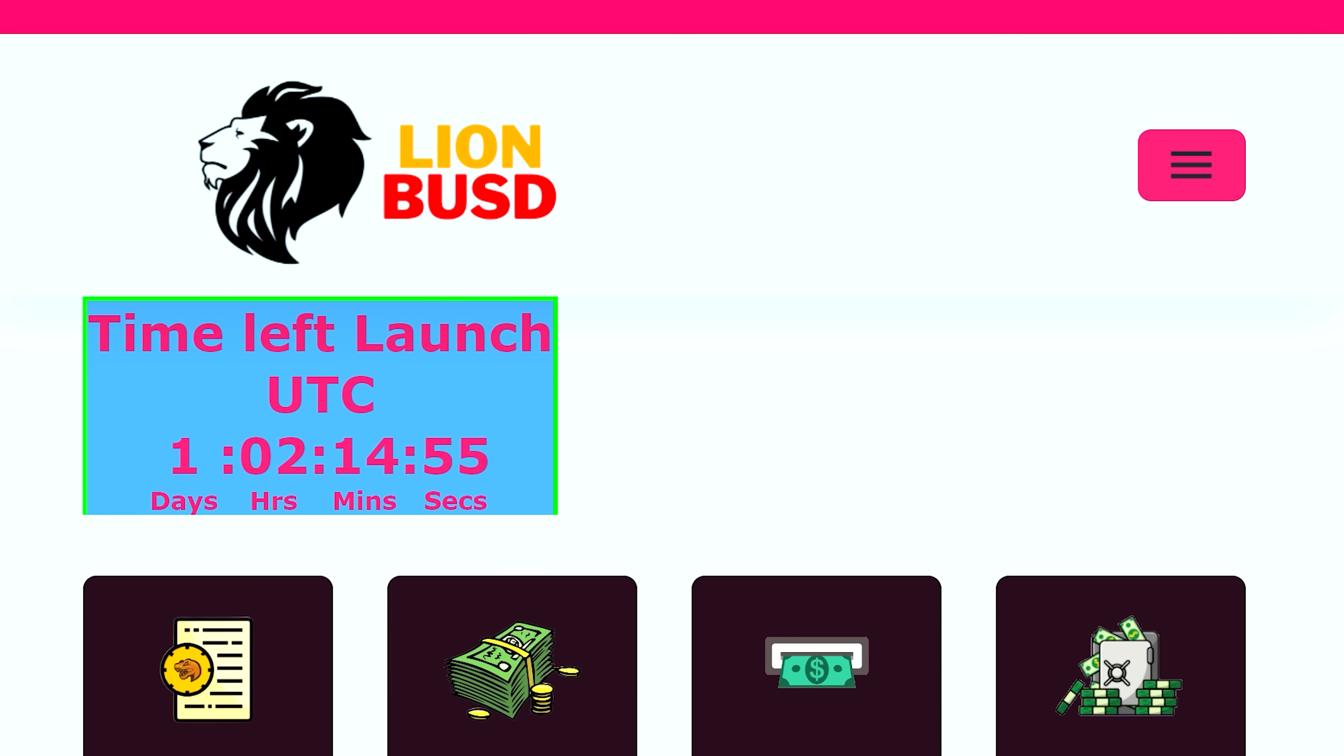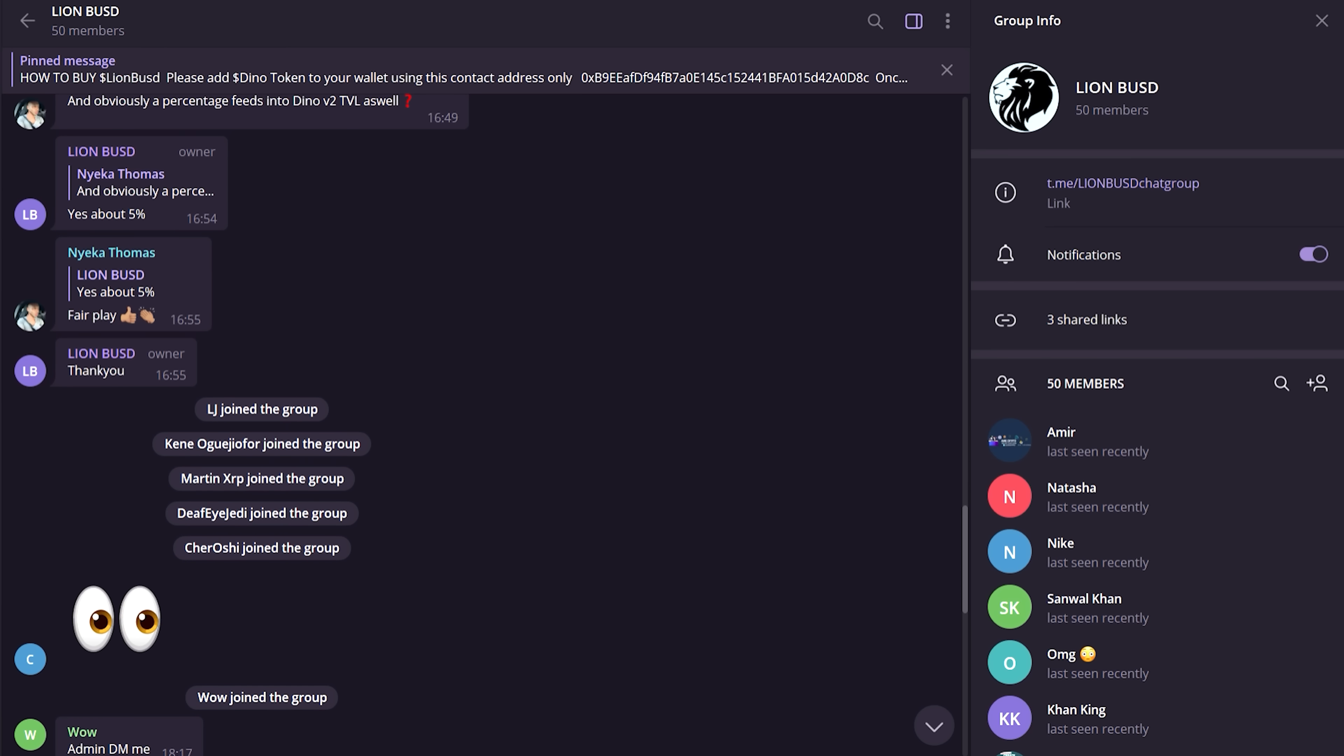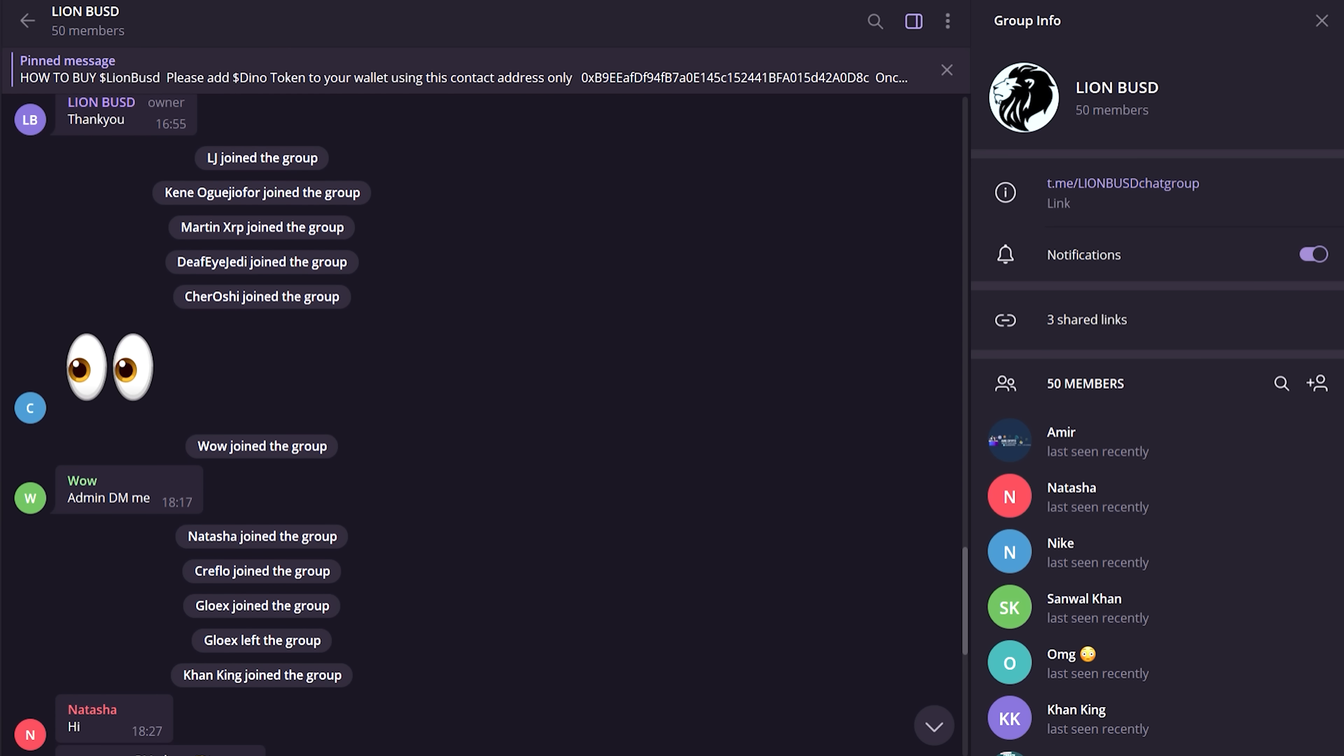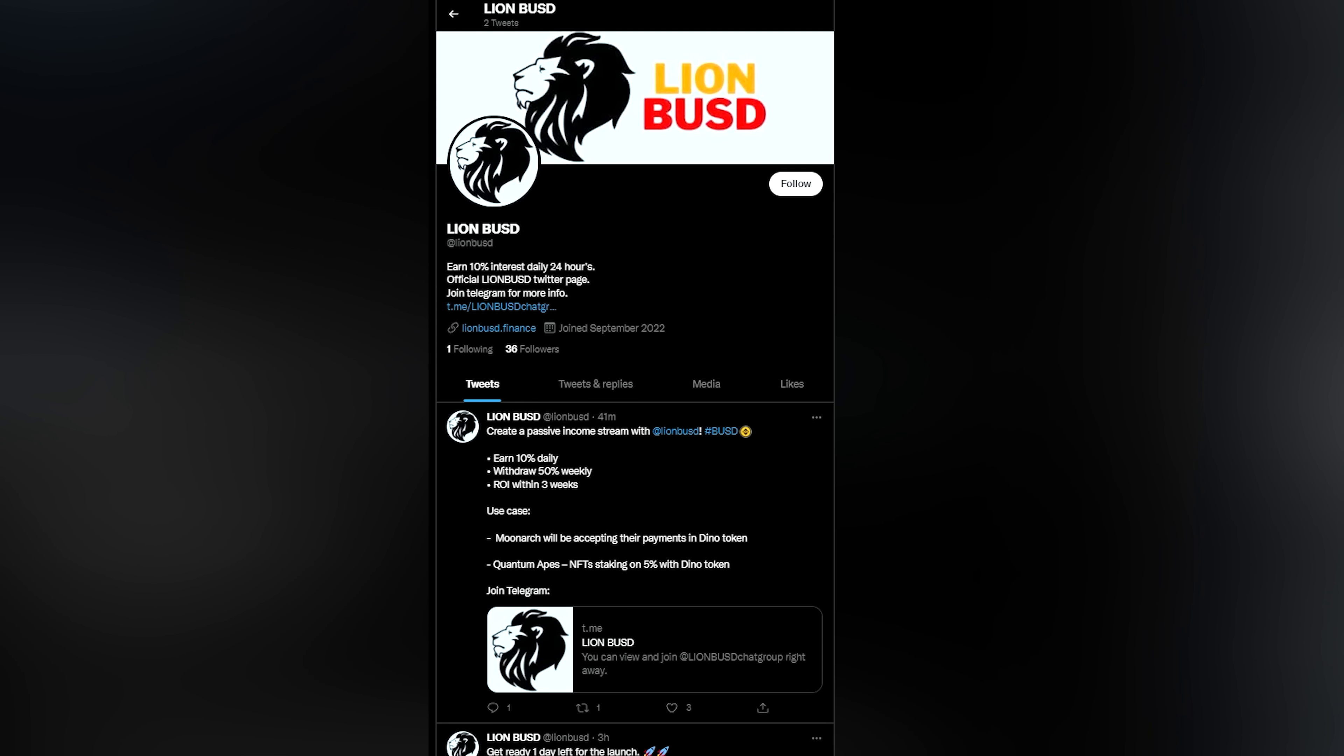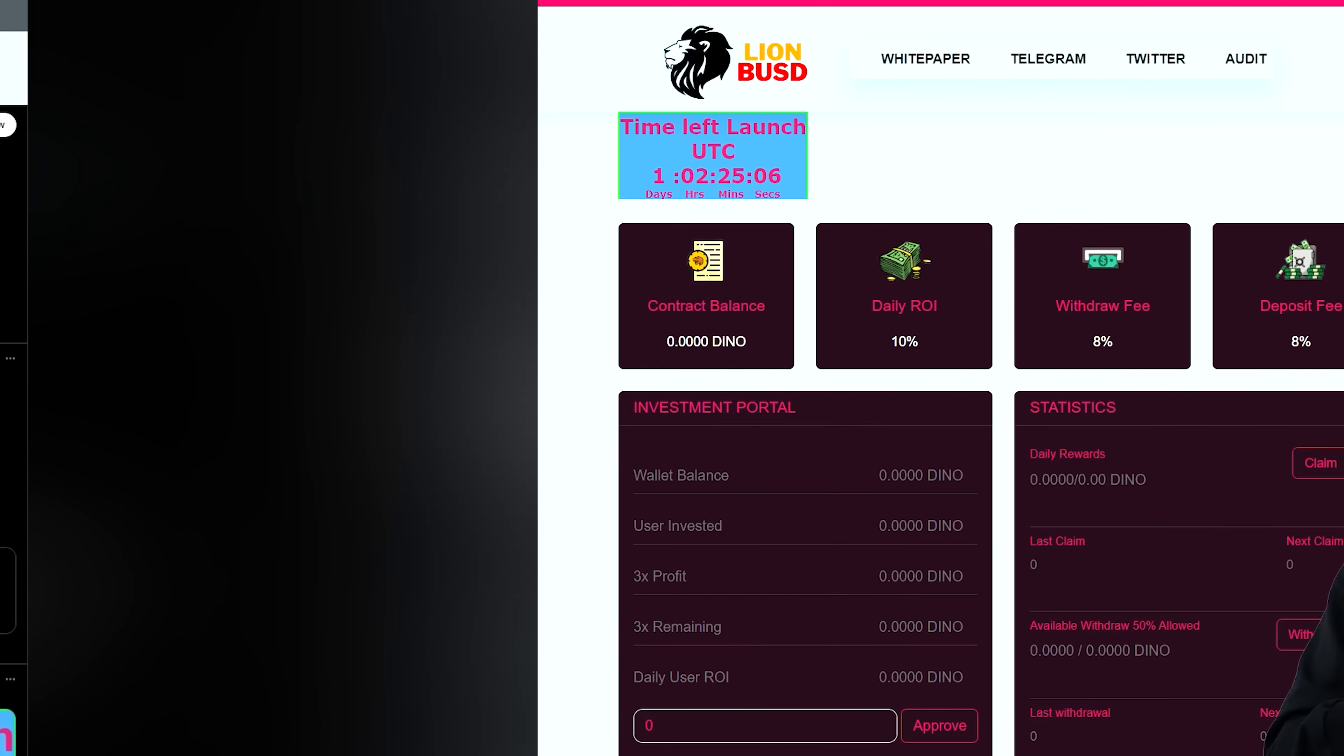And it seems to me this is a great opportunity to become part of this platform, one of the first, and get good profits. And of course, join the social networks of the project to always be aware of innovations and changes.